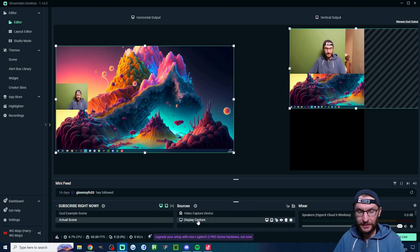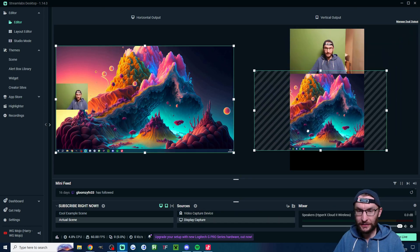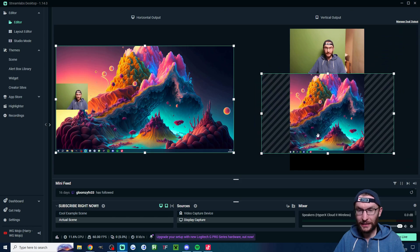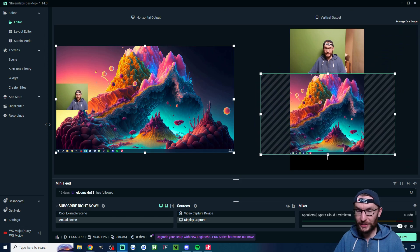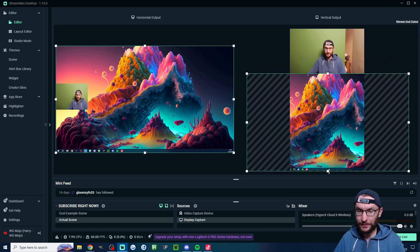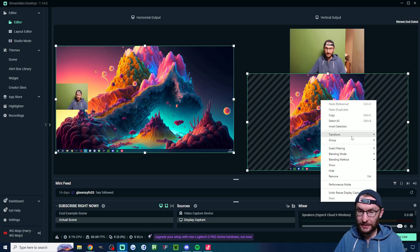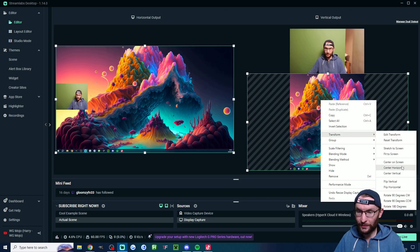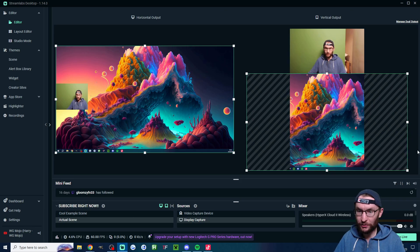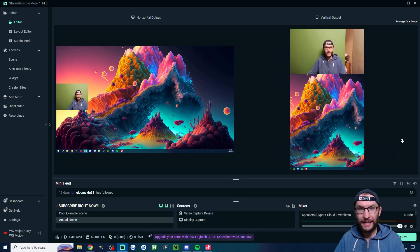I'm now going to position my display capture by clicking on it and then dragging it and I'm just going to position it directly beneath the camera like that. Little hack here, let's right click transform and center horizontally to center it perfectly.